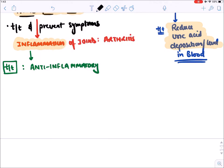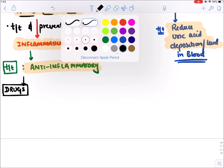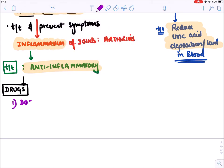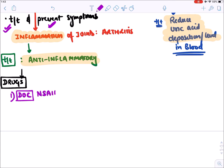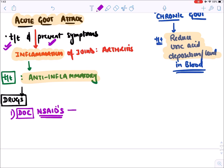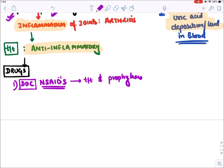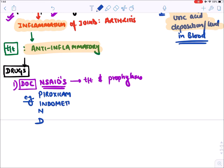The drugs for acute attack of gout are anti-inflammatory drugs. There are three classes. The first and drug of choice for acute attack — both for treatment and prevention of further attacks — is NSAIDs, which stands for non-steroidal anti-inflammatory drugs. Examples include piroxicam, indomethacin, naproxen, and diclofenac.